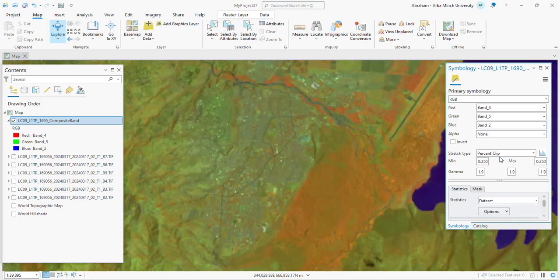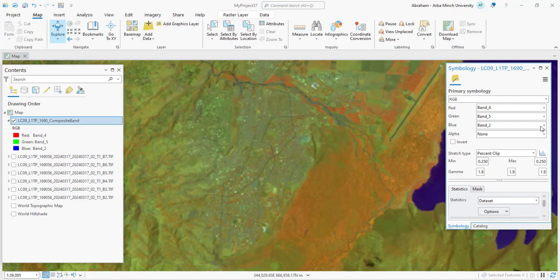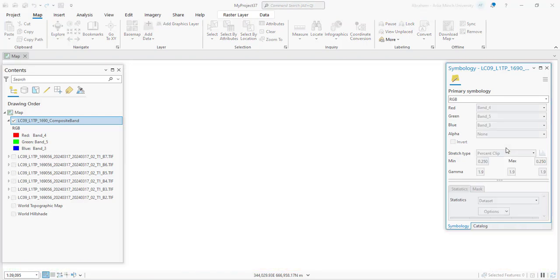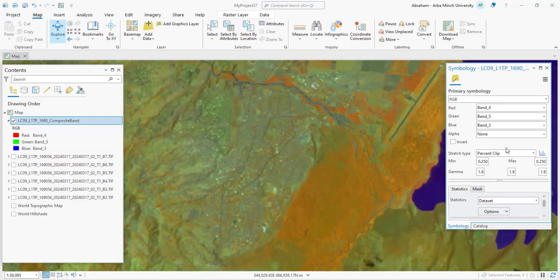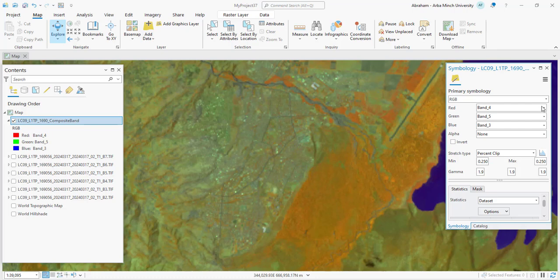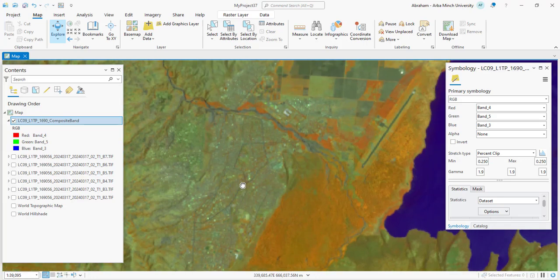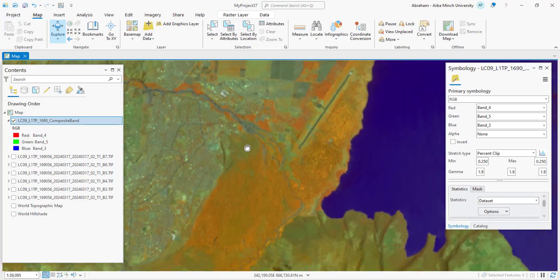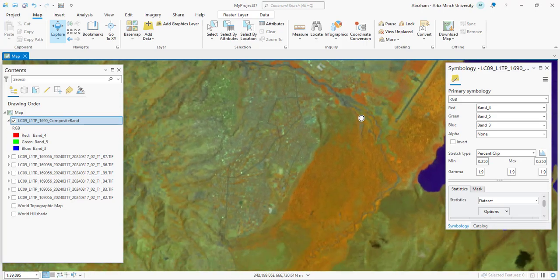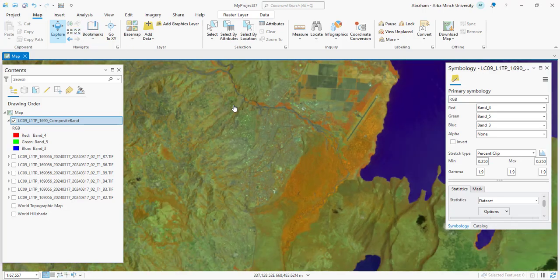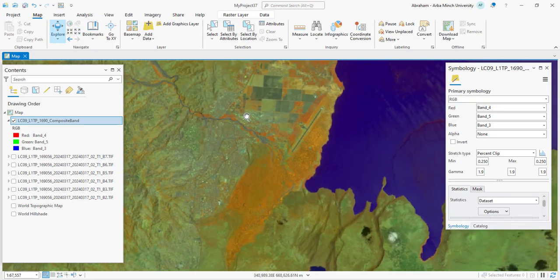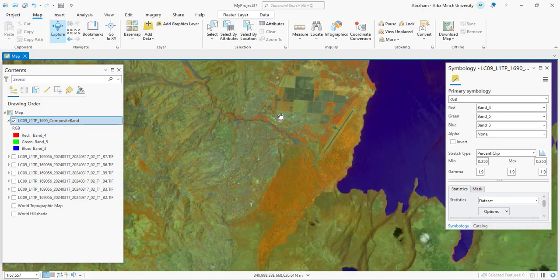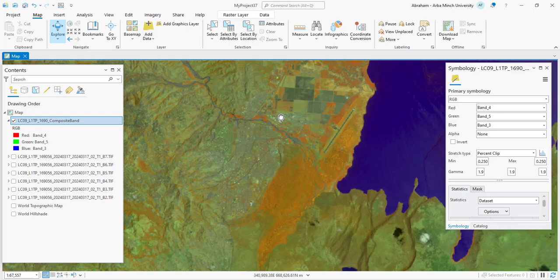Color Infrared Bands 5, 6, 4 band combination uses near-infrared Band 5, short-wave infrared 1 Band 6, and red Band 4. This combination is also used for vegetation analysis, but with an emphasis on plant health and water content. In color infrared imagery, vegetation takes on a bright red to pink hue depending on its health, while water is displayed as dark blue or black.